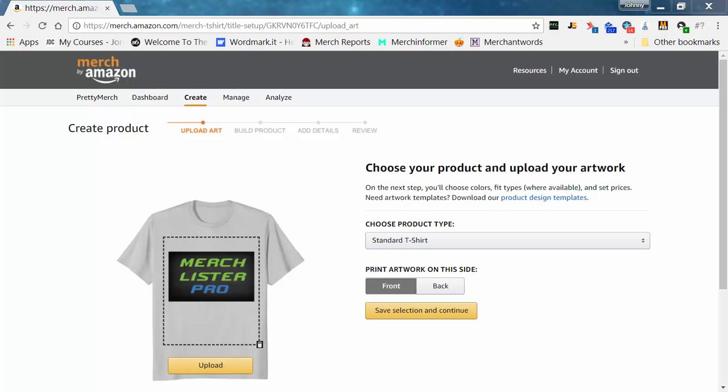Hey, what's up everybody, this is Johnny King from Merch Guild. Today I want to thank you for checking out MerchLister Pro and give you a quick snapshot view of what it can do to help you upload your merch shirts faster. So we'll jump right into this.